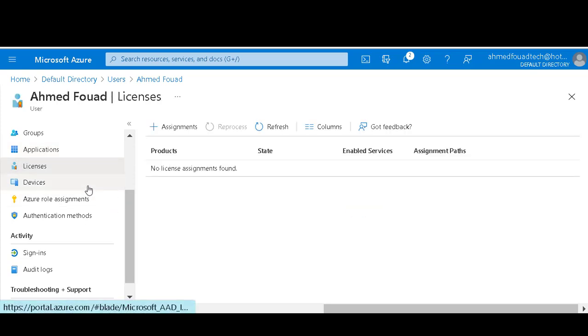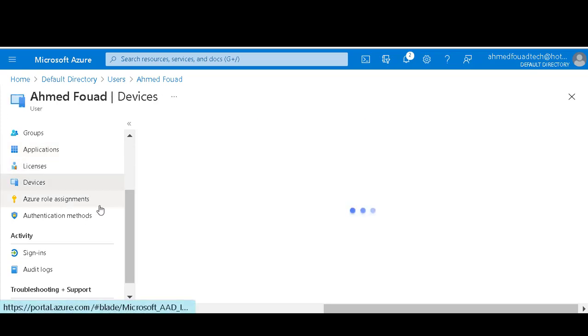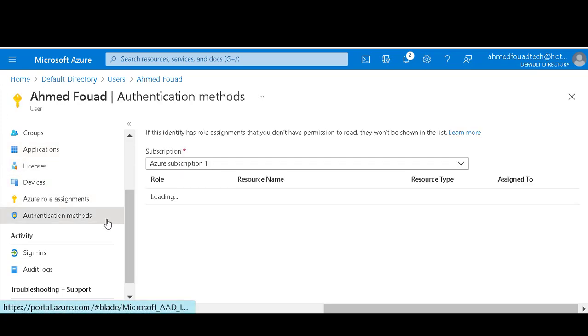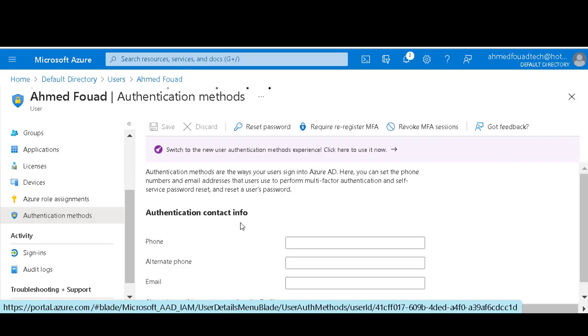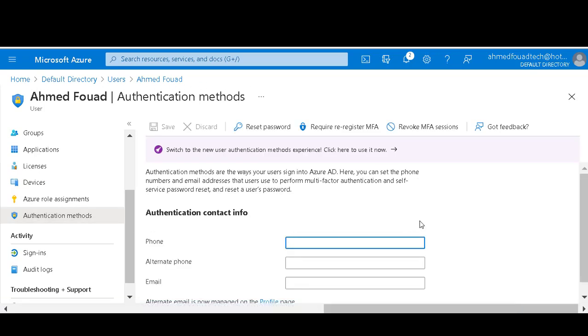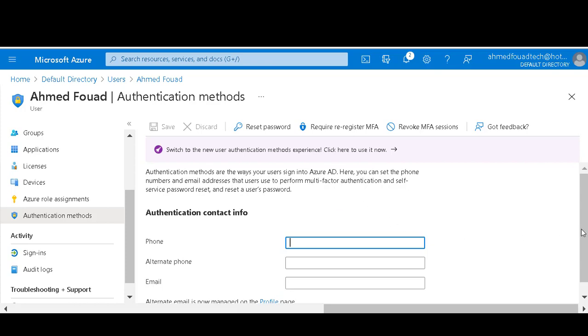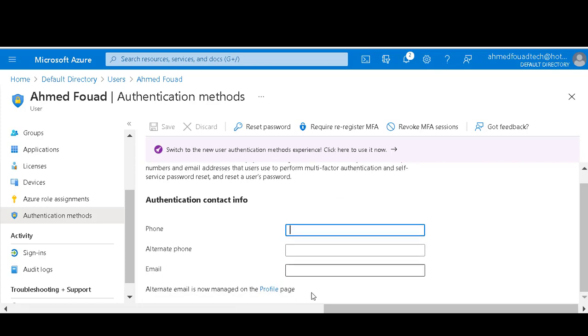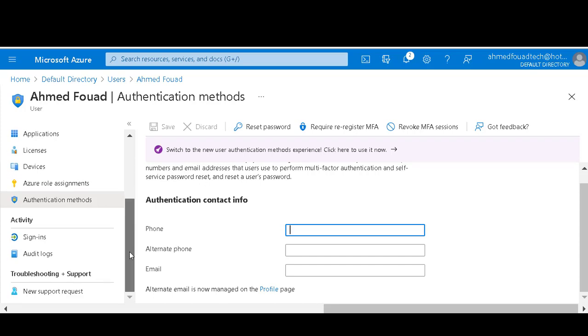Licenses, devices, Azure Assignment, authentication method. We can use, of course, OTP or other kinds of authentication for this user.